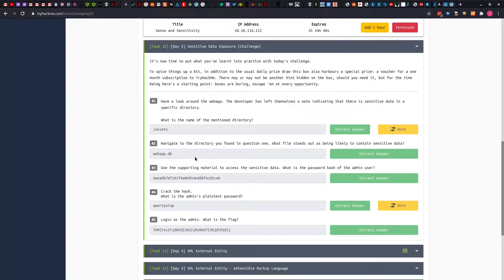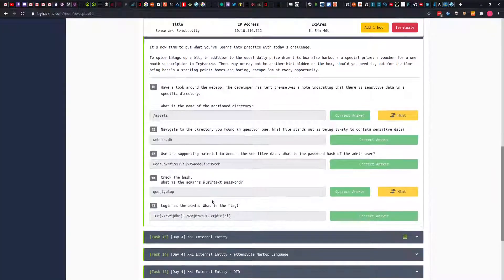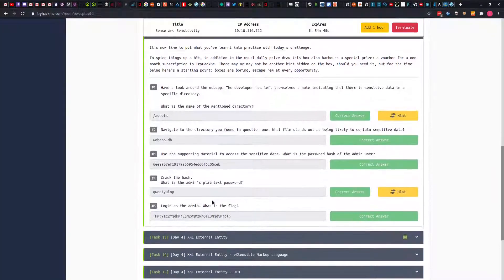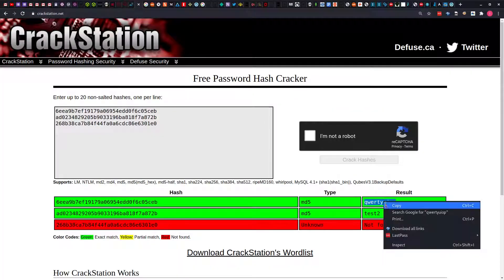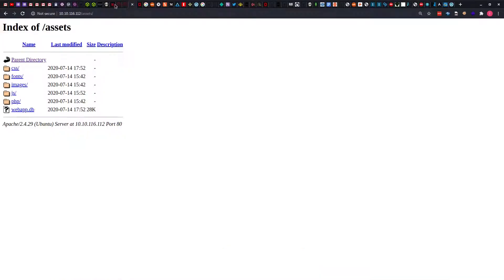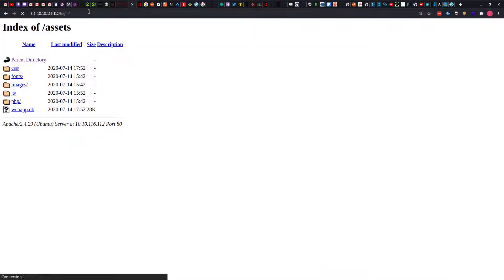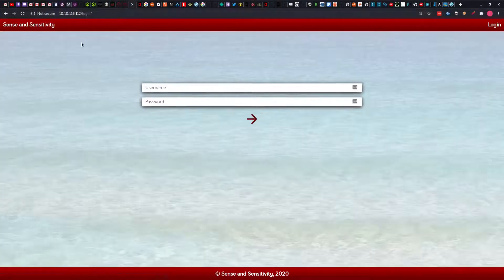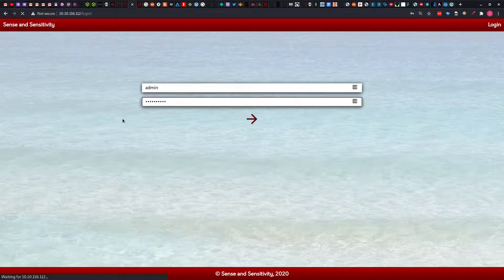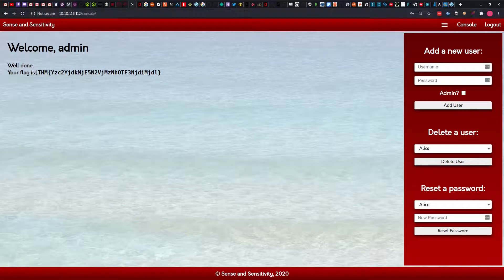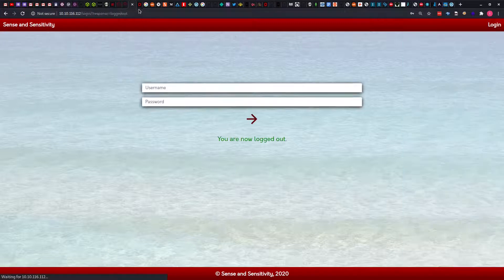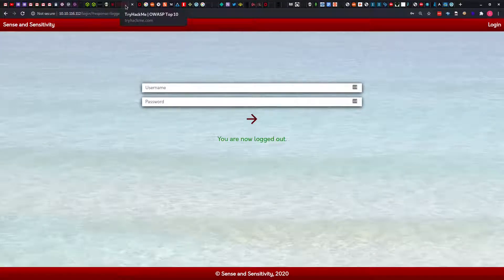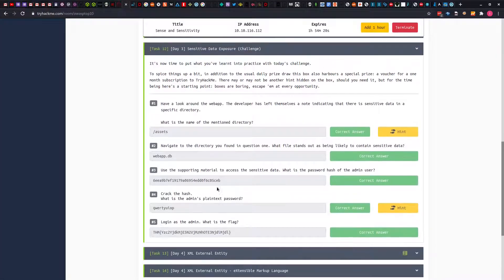Moving on, login as the admin versus the flag. We are going to copy this password and head over to the login page. Now we will try to login as the admin using the password we copied. And you can see we have our flag here. That's all the questions the challenge has for us.